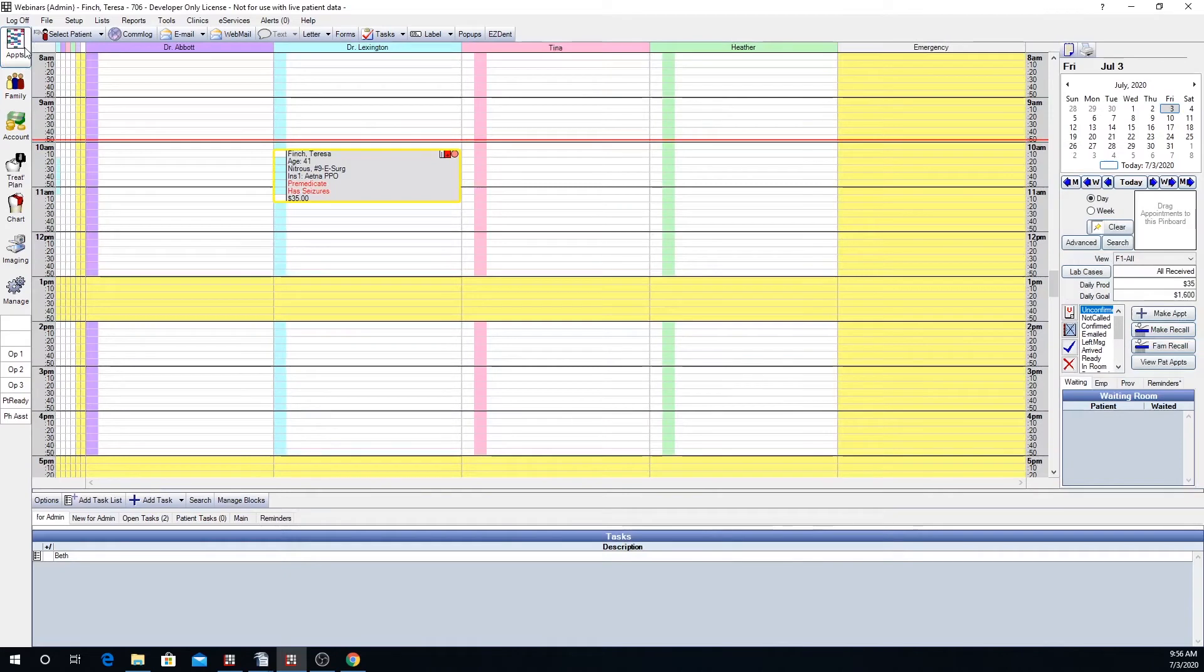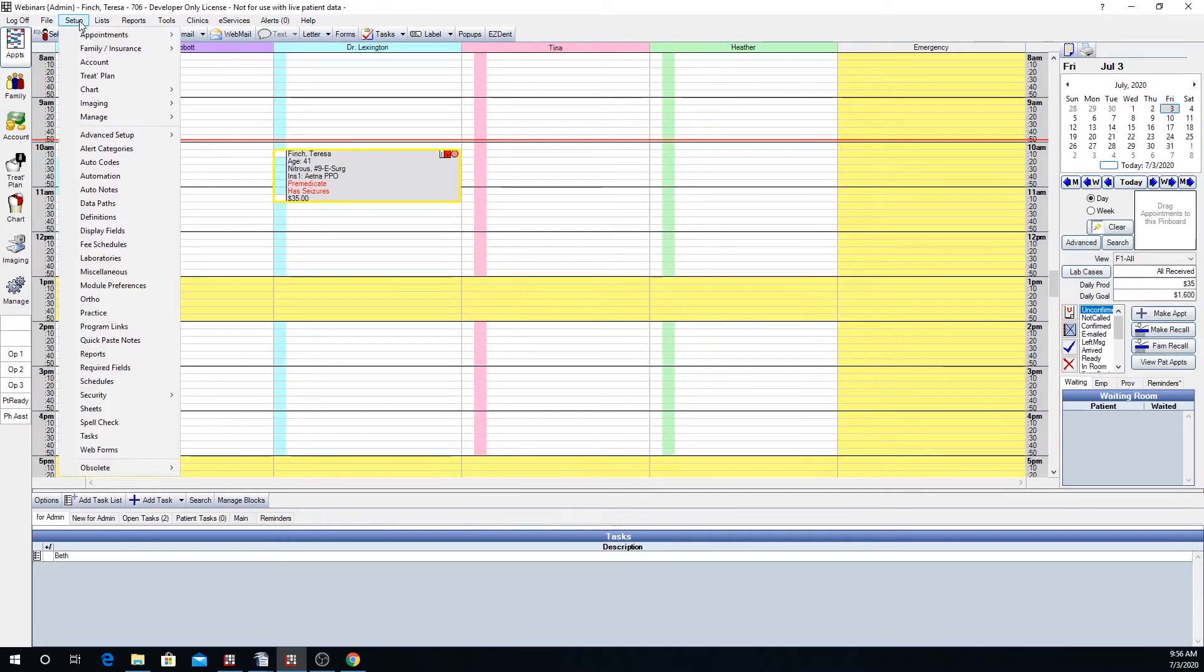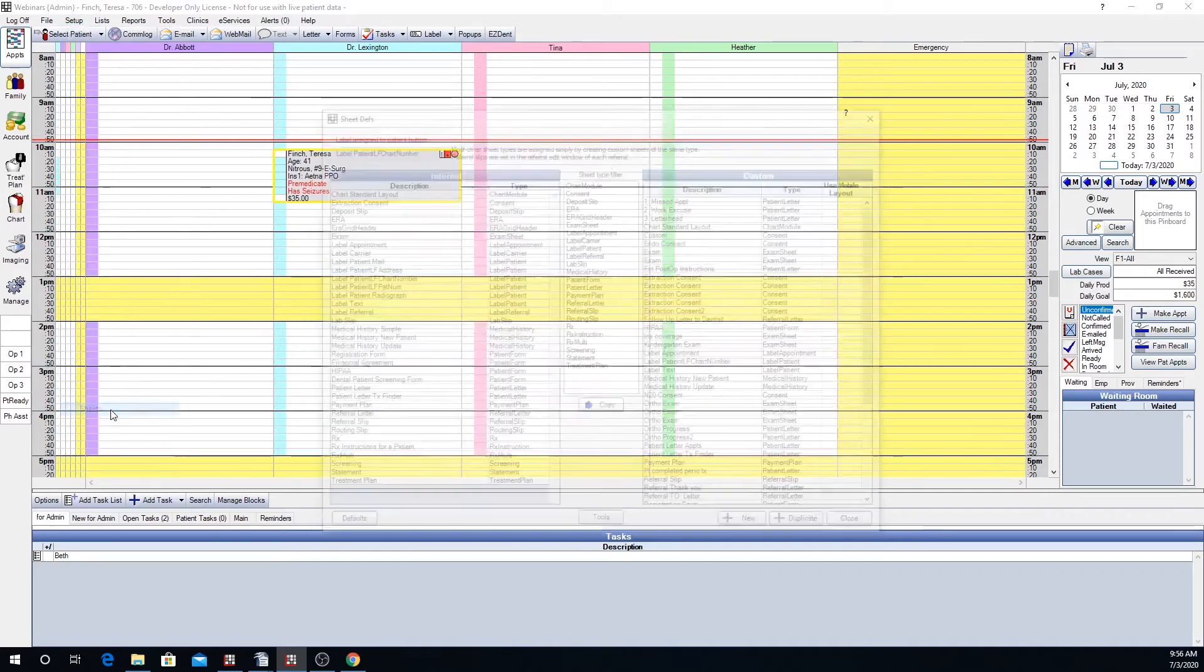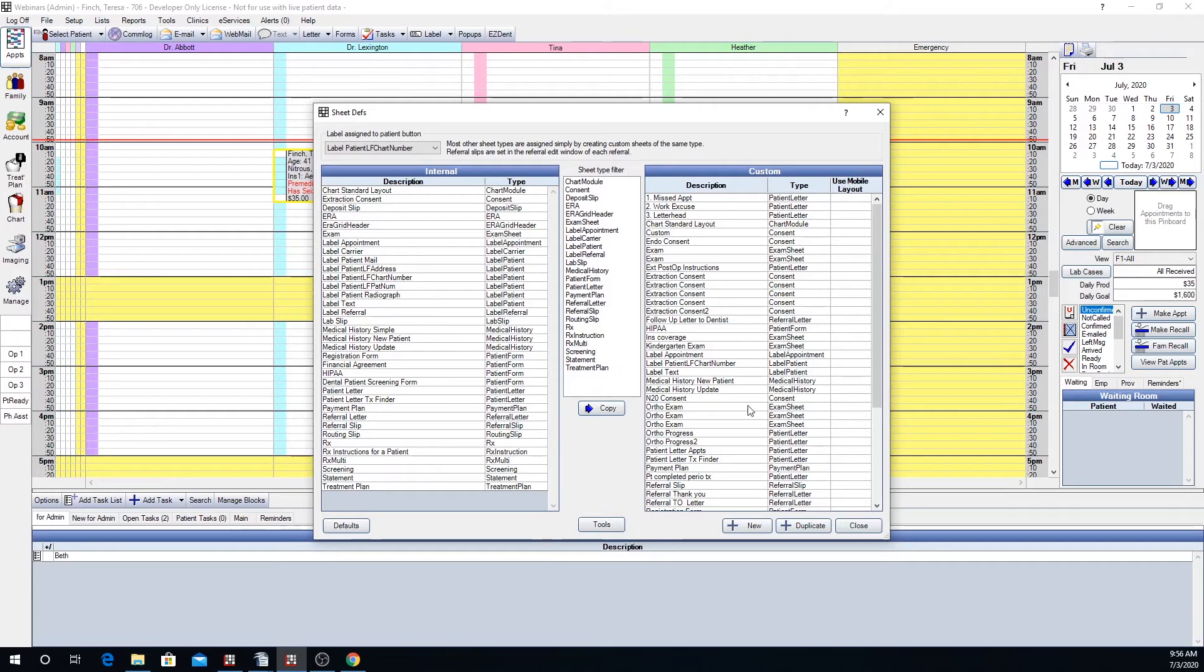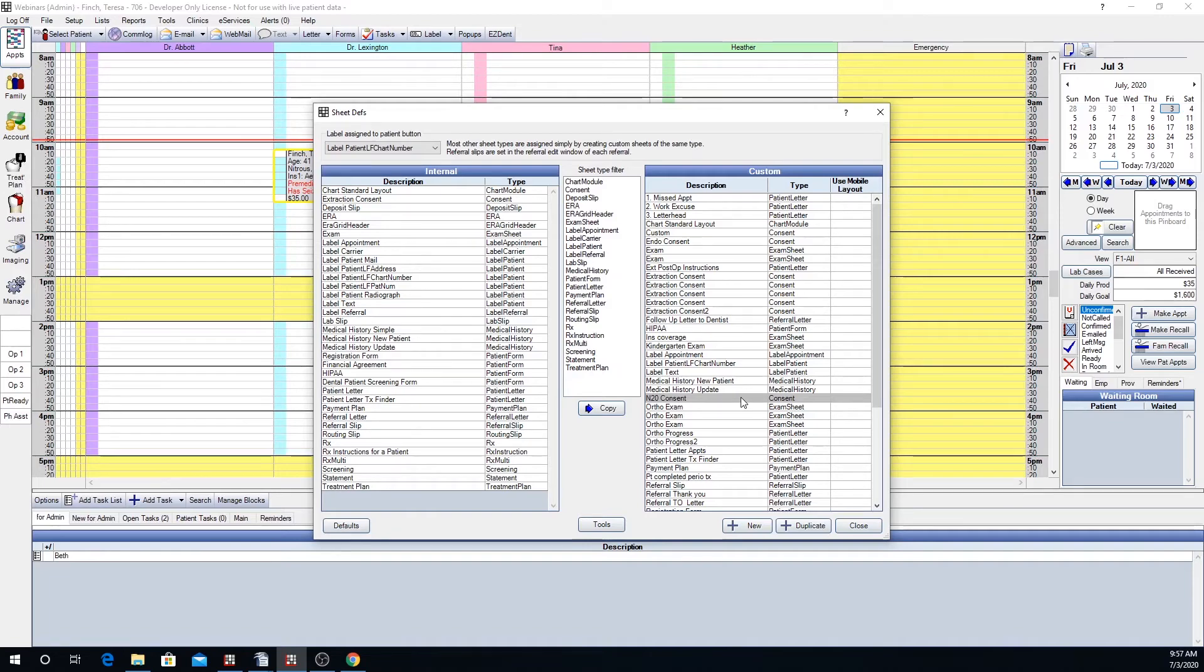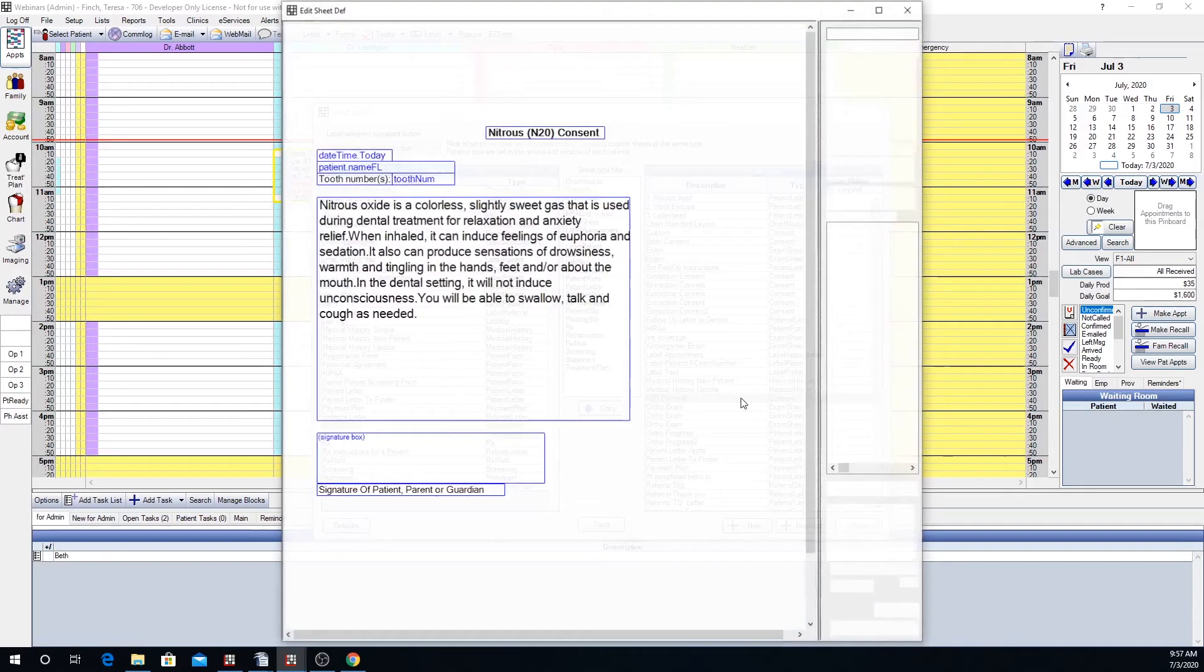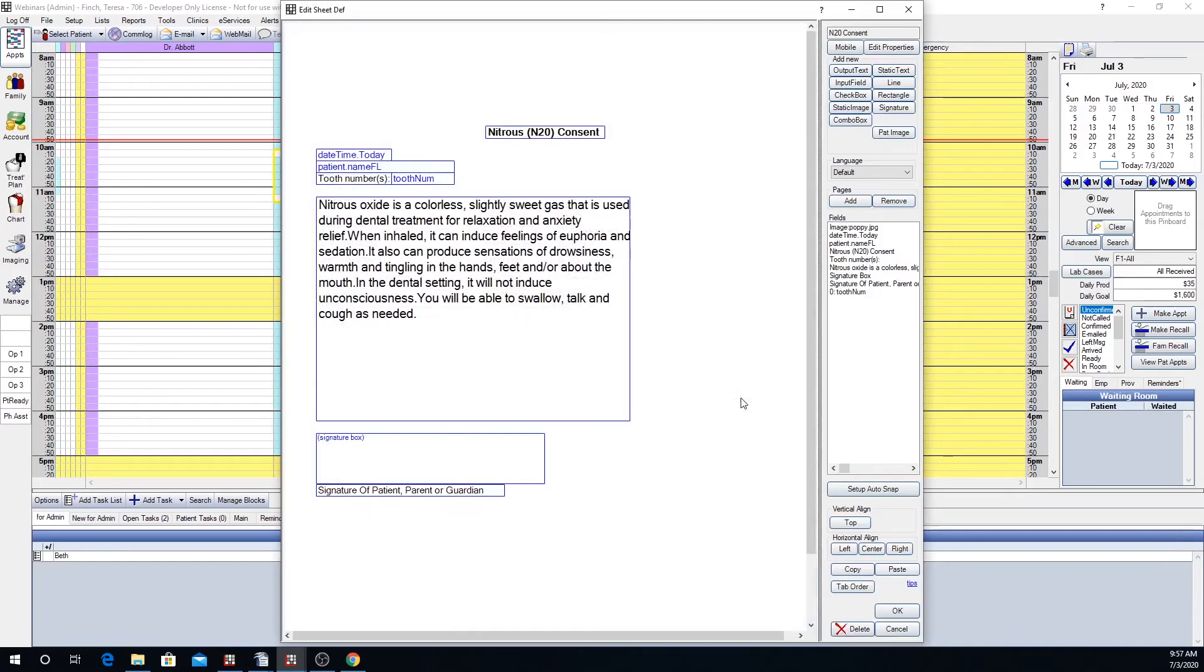Now let's set up the sheet. To do that we will go to setup sheets. Our sheet depths window comes up. I'm going to be on the custom side and today I'm going to edit my N2O consent form. I'm going to double click into that consent form and here is my N2O consent.